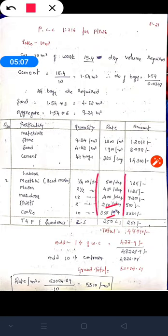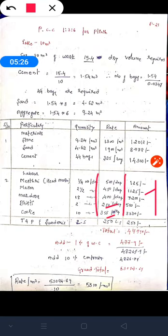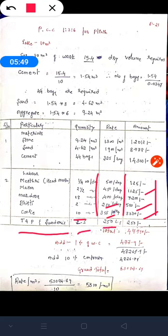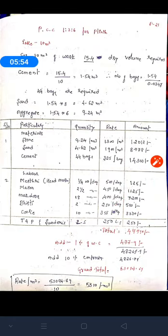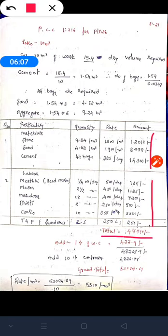After multiplying rates by labor quantities for 10 meter cube of work: mason gives ₹125, mason (2.5 × ₹450) gives ₹1,125, mazdoor (18 × ₹400) gives ₹7,200, bishti (2 × ₹250) gives ₹500, and coolies (10 × ₹350) gives ₹3,500. Tools, plants, and sundries — miscellaneous items — are lump sum at ₹250. Adding all materials and labor gives a total of ₹47,790.